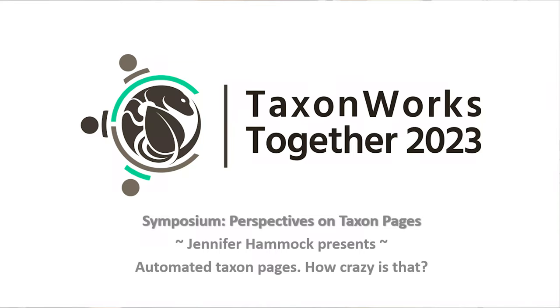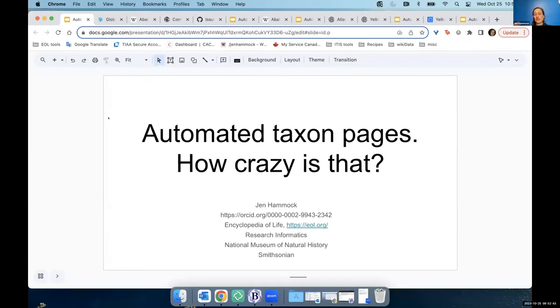So our first speaker is Jen Hammock. Jen, can you take it away? You got what you need? My name is Jen Hammock. I work for the Encyclopedia of Life. I've been in the taxon pages ecosystem for about 15 years.